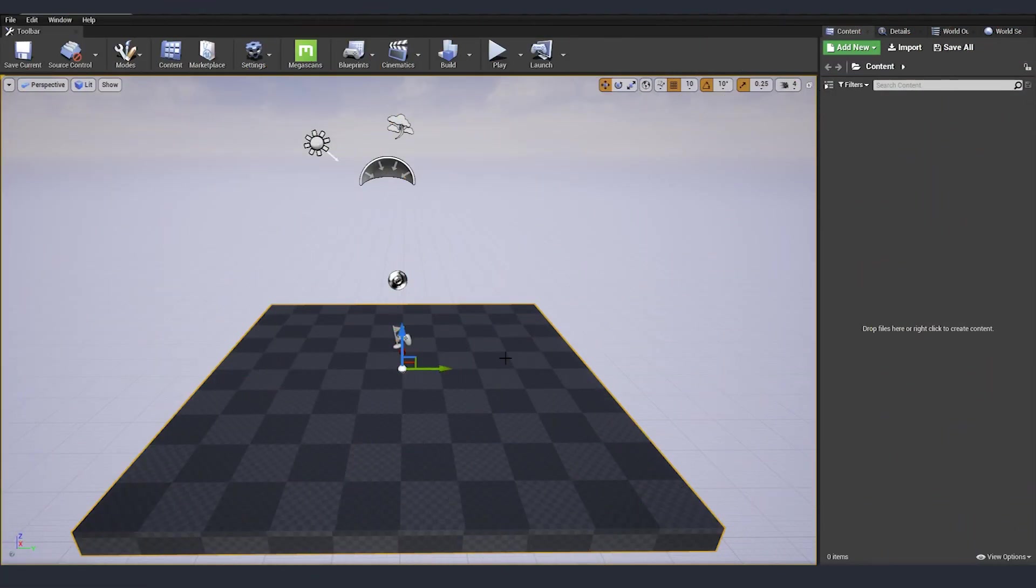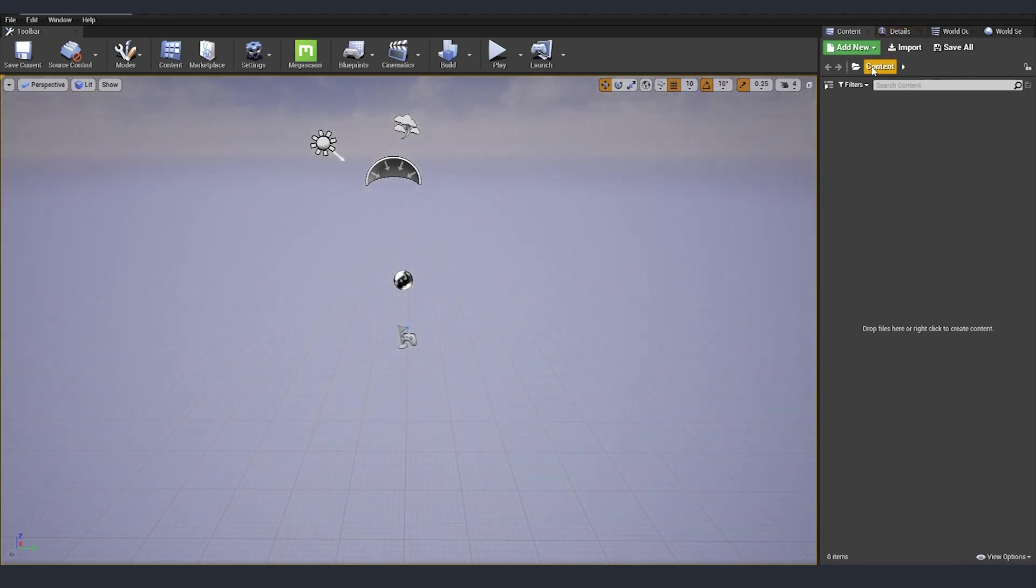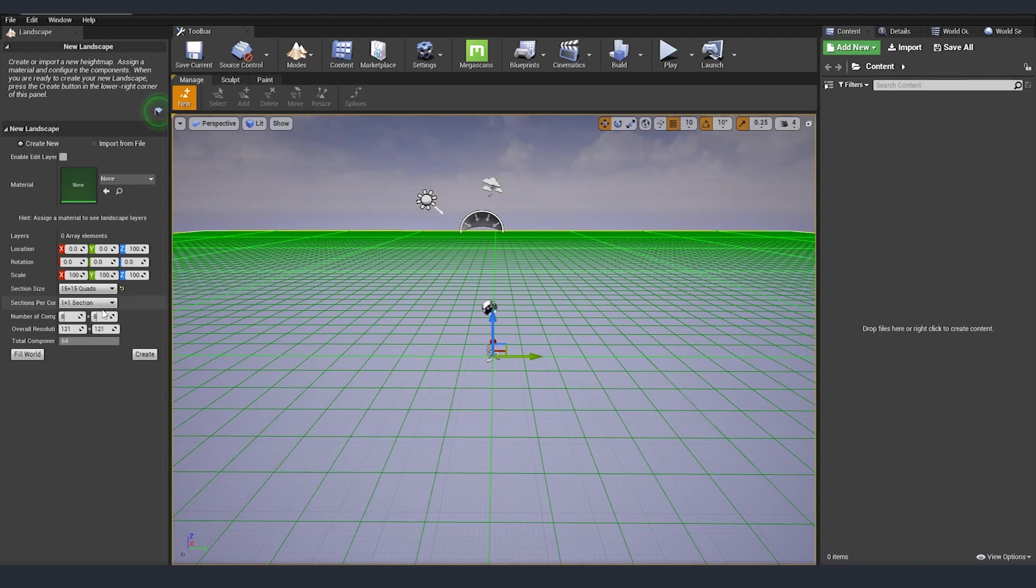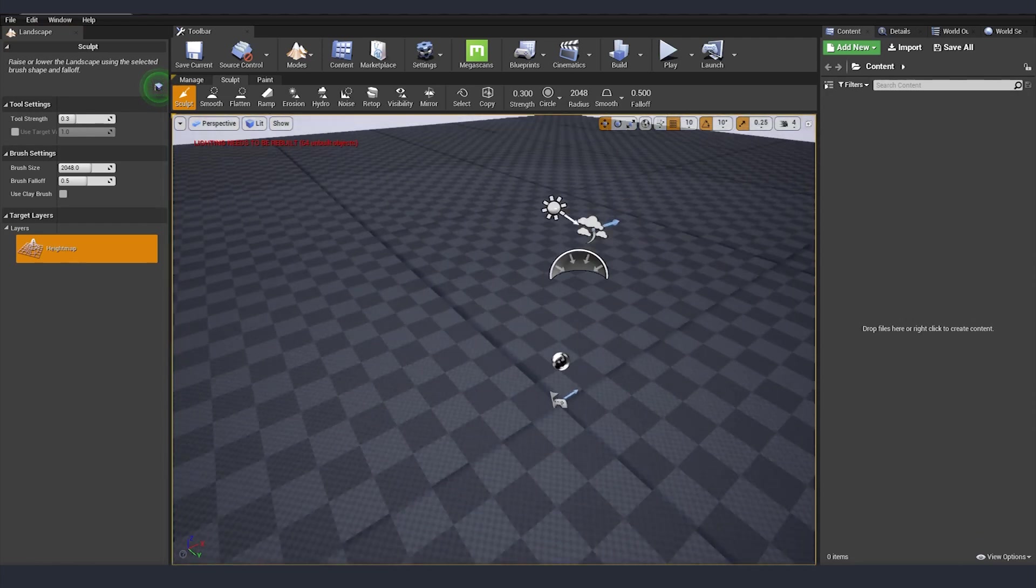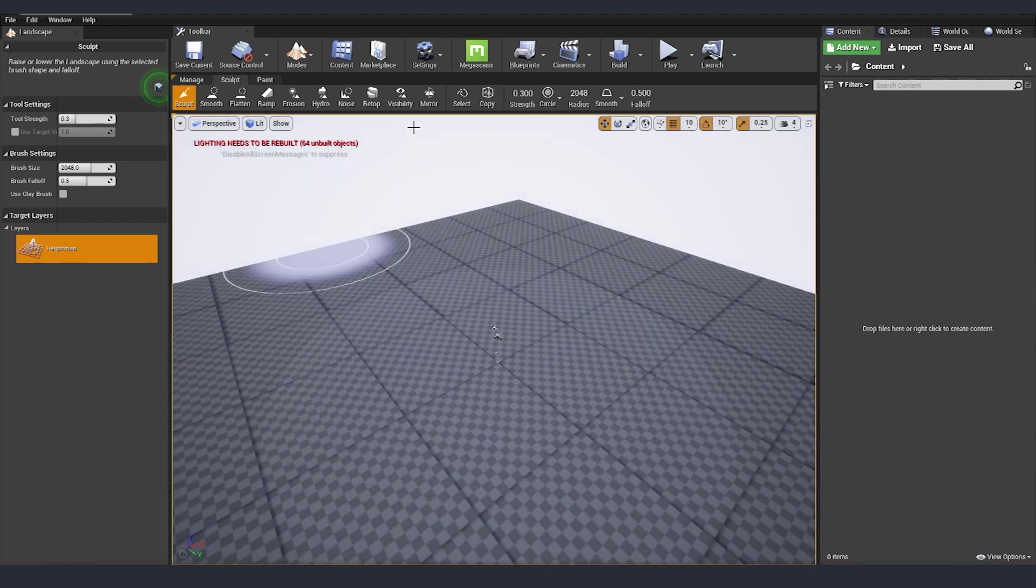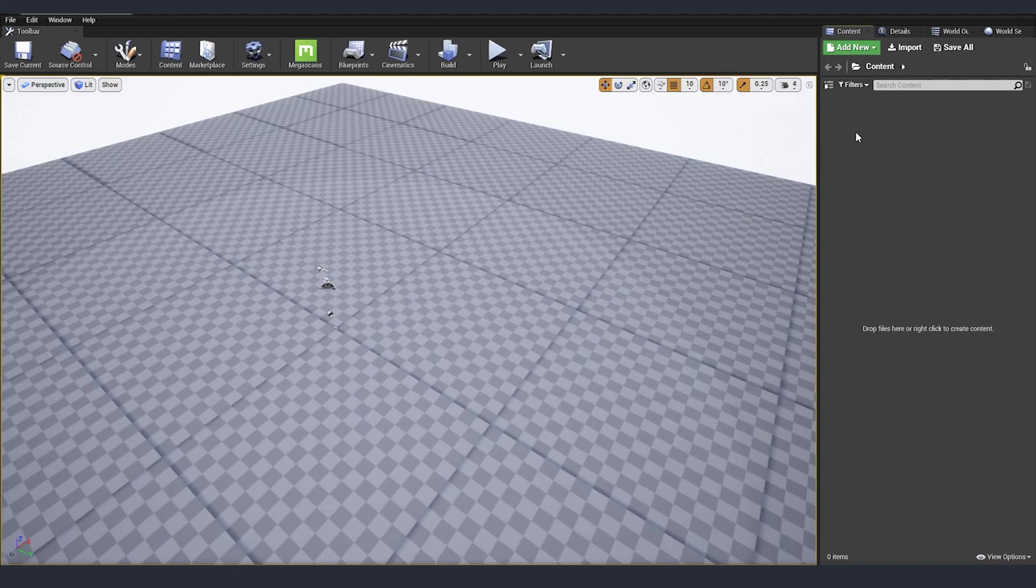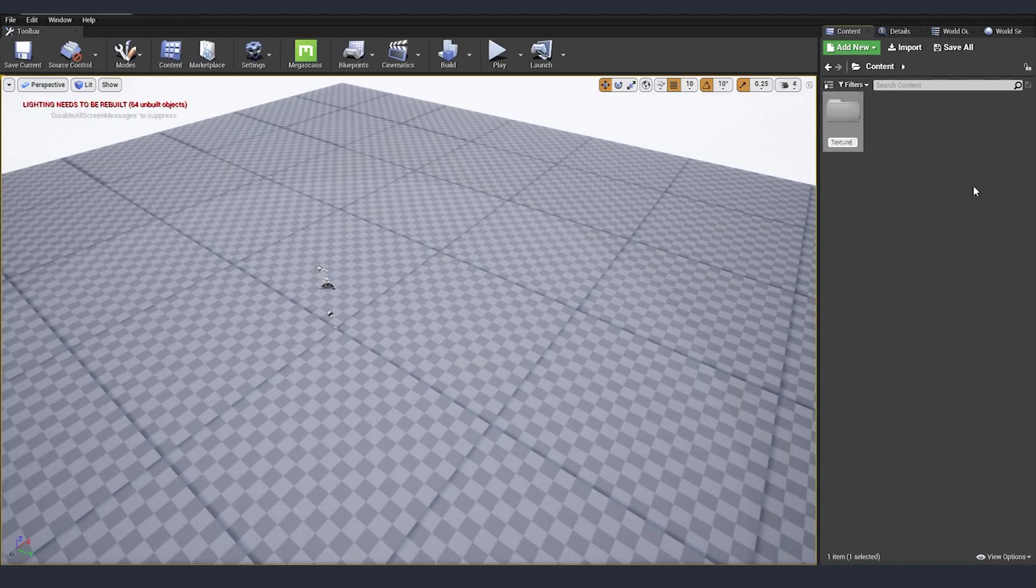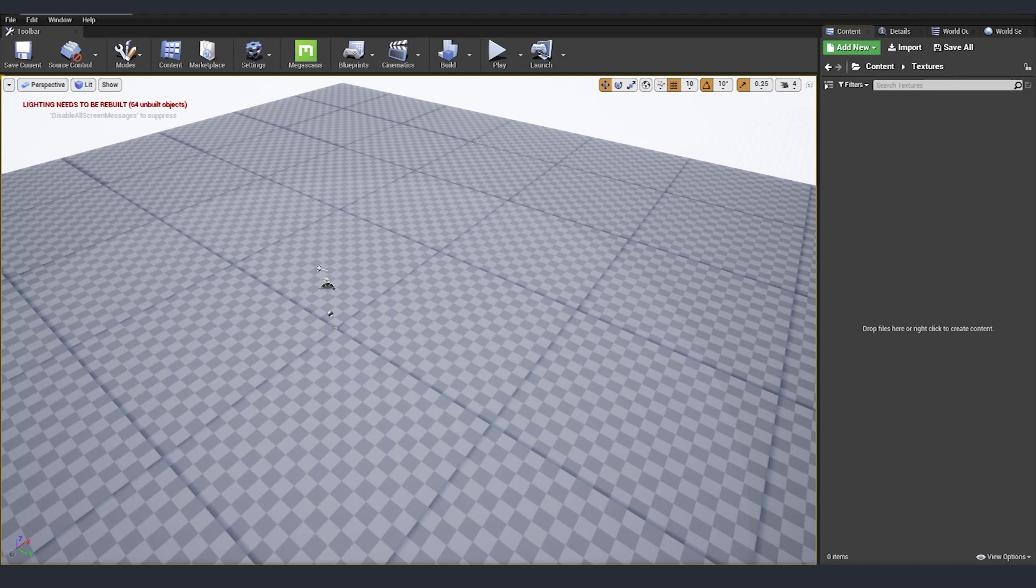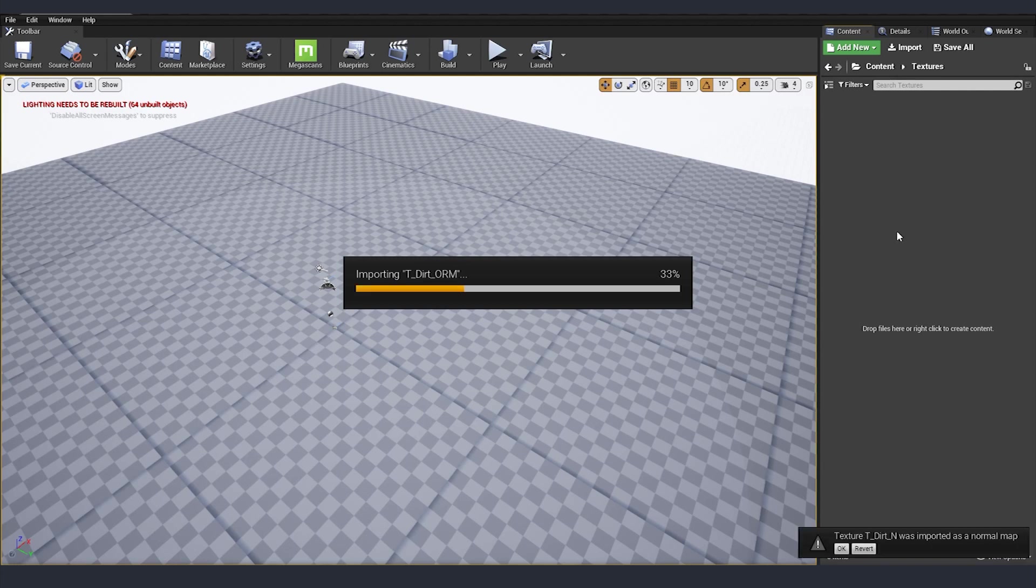I just created a standard Unreal project without any starter packs and I'm just going to delete this and we are adding a landscape. I'll make it quite small, we don't need to have anything big, so I just did 15 by 15. Now I can make folders for our textures and materials. In textures I already prepared a few textures for dirt, grass and also for rocks which we are going to use.